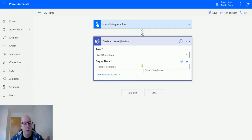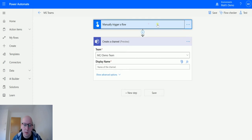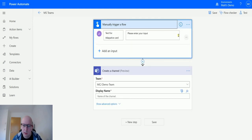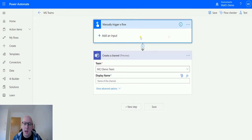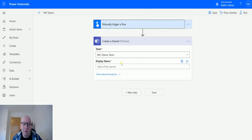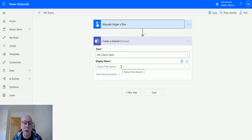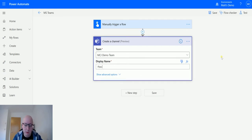So I could bring things in from some dynamic content here. I could have the trigger, which I think has got a thing there. I could bring something in from the trigger or from another part of Power Automate and put it in here. In this instance, I'm just going to call this flow test channel.